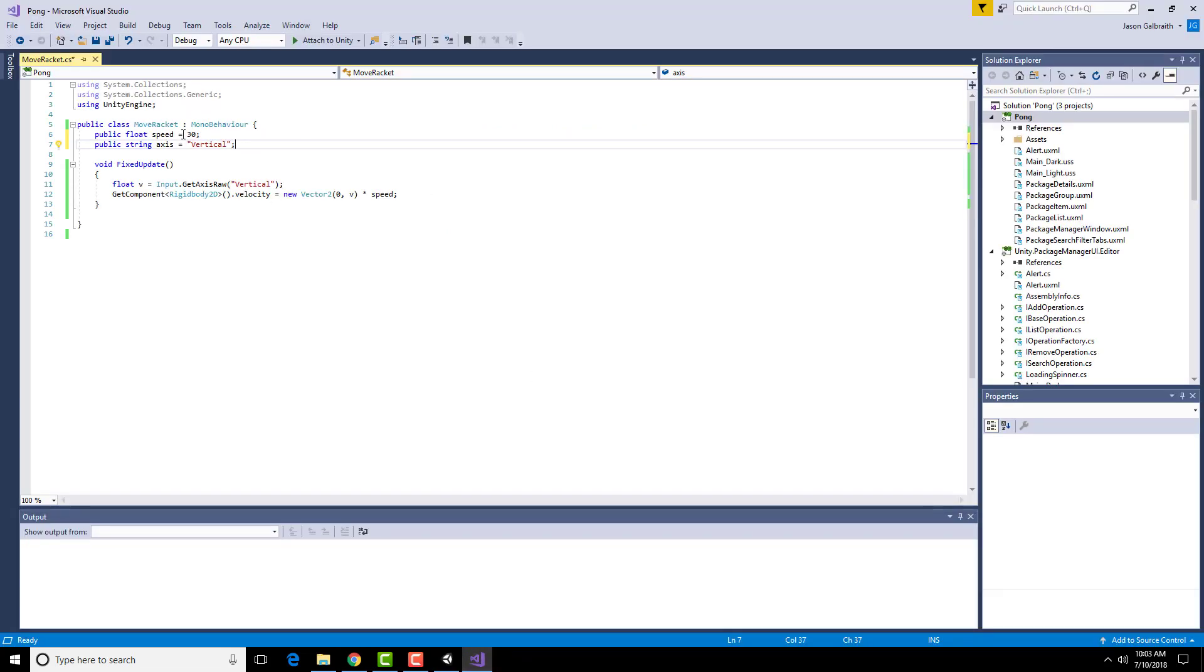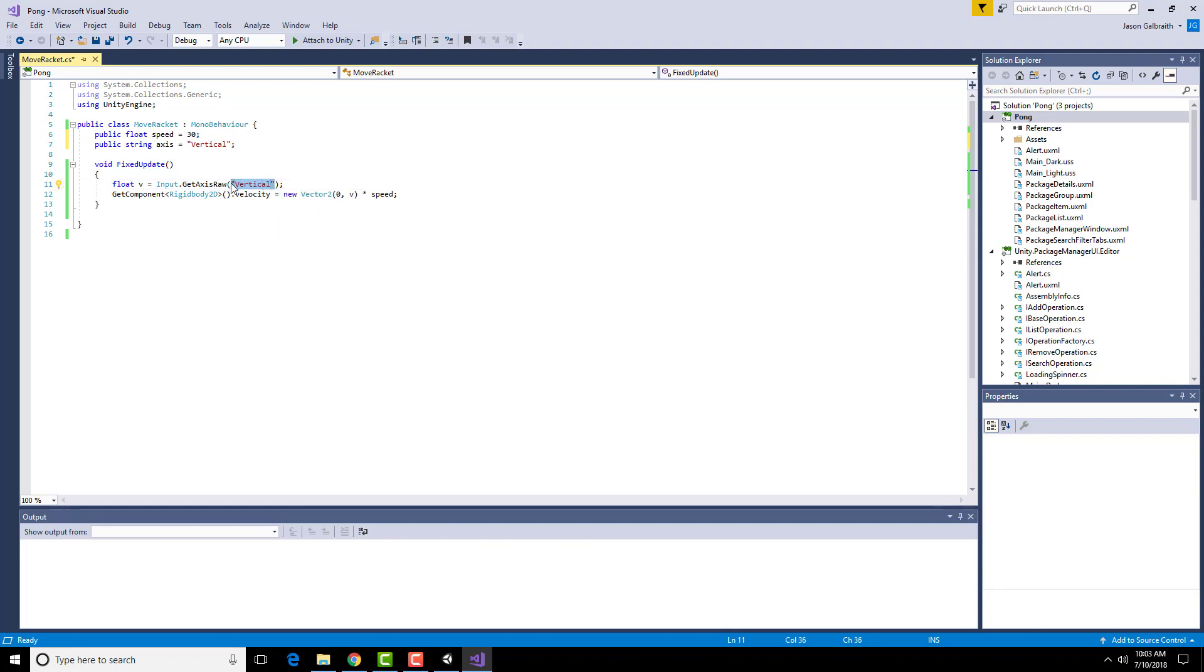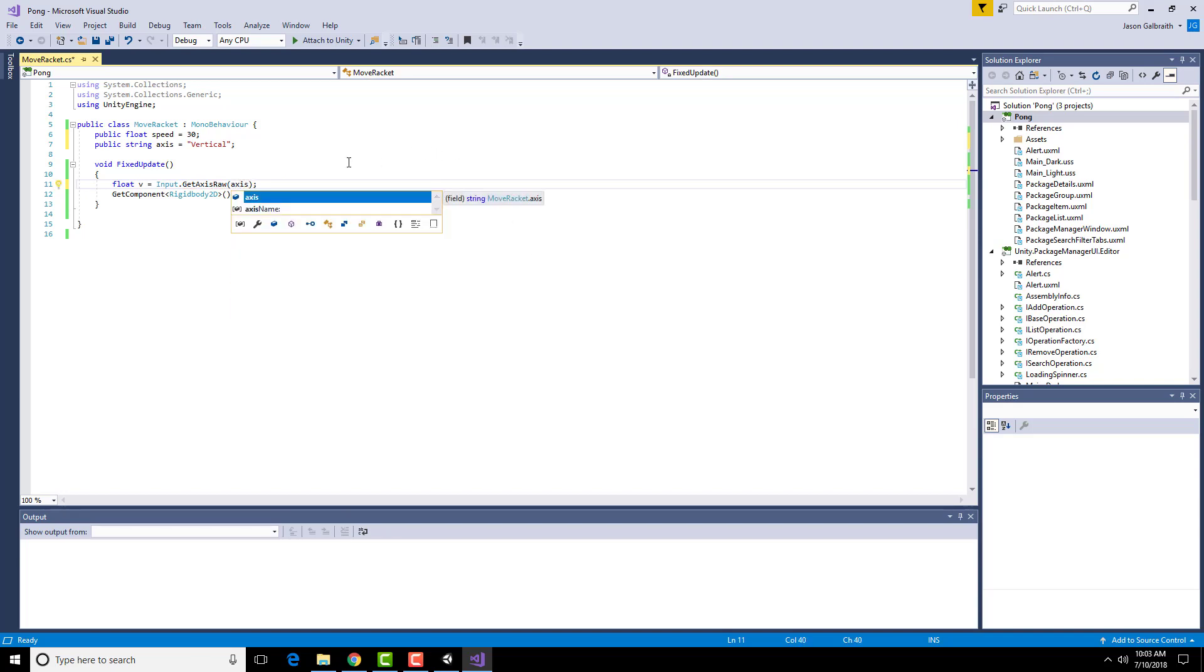One other thing I need to do is to change this thing here so it uses this variable instead. I'm going to erase out everything between those parentheses and say axis instead.